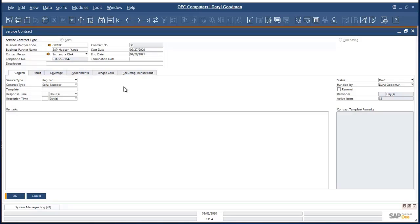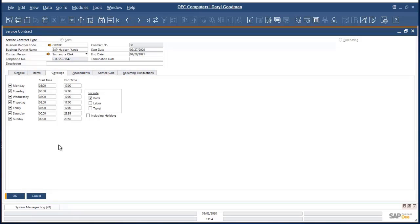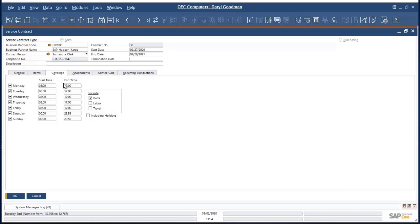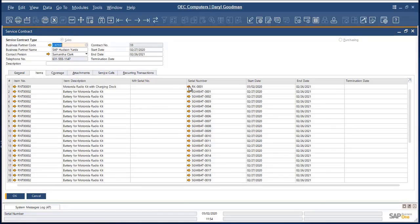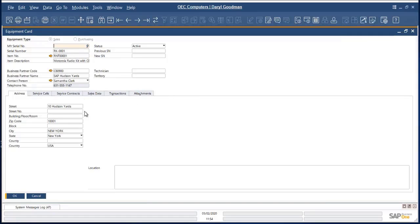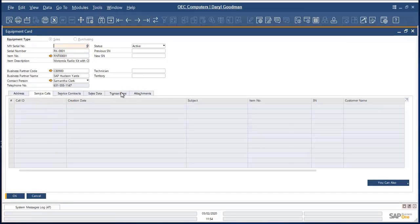A service contract exists within the service module of SAP Business One and is used to provide information about what items will be covered and what agreements you have for your SLA. This complements the rest of the service module, including the ability to make service calls, all of which will be visible from your service contract. Here you can see our coverage is seven days a week from eight to five for parts only. I'm able to identify the specific items being covered, and here you can see the actual serial numbers that have been put on rent. For any serial number, I can drill in to open the equipment card, which shows more information such as where it's physically located, any service call history, and all transactions that have occurred for this particular item. Rental automatically manages the customer equipment cards and maintains the status as material is moved on and off rent.